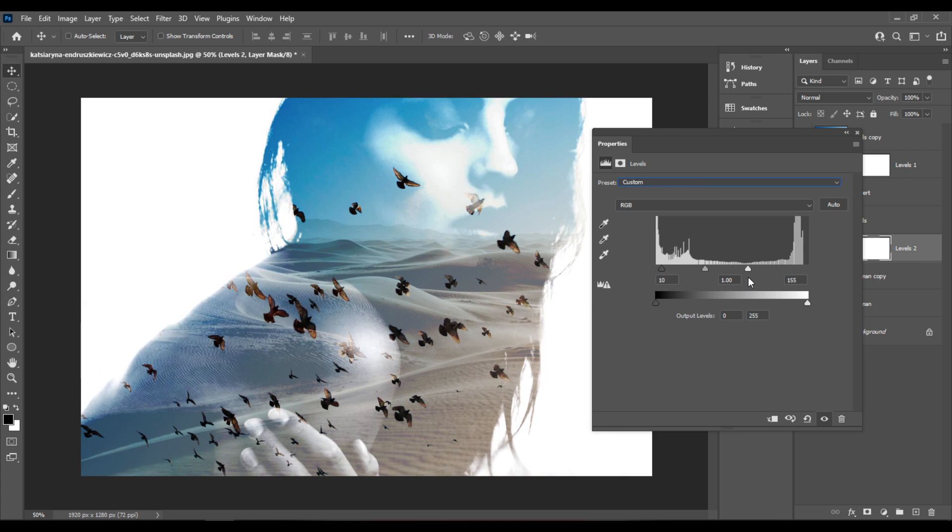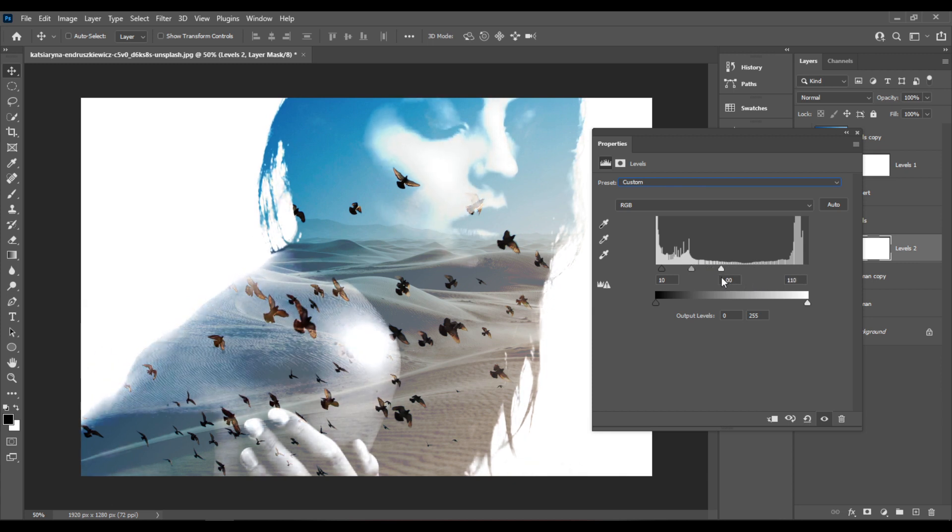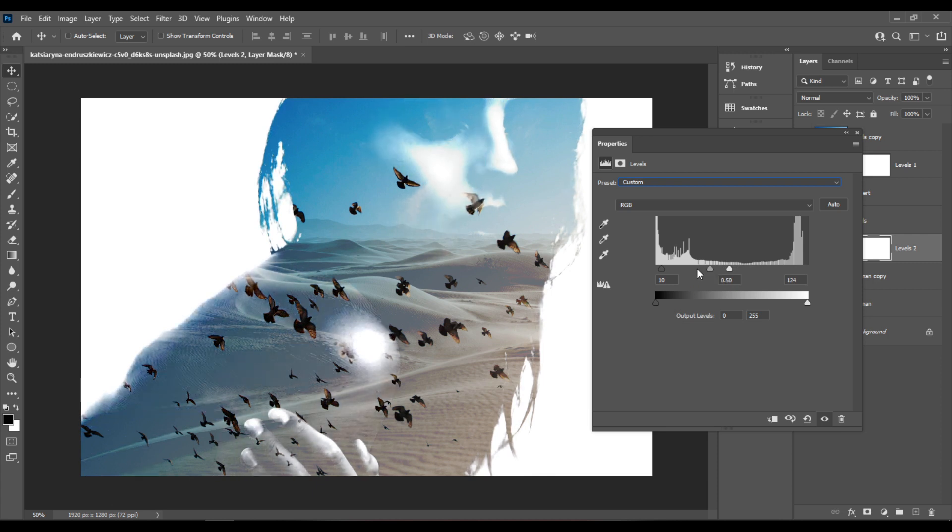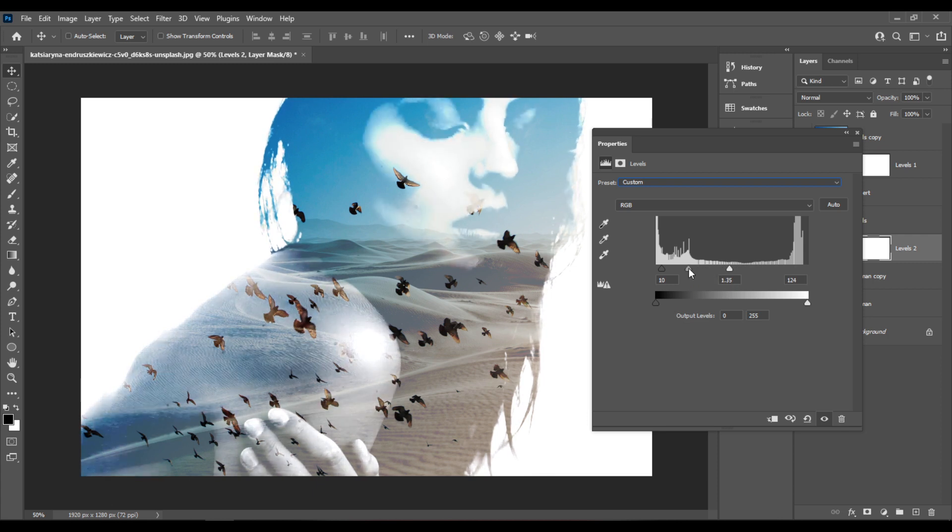And now increase the whites, like this, somewhere around the middle. And also increase the middle slider like this.